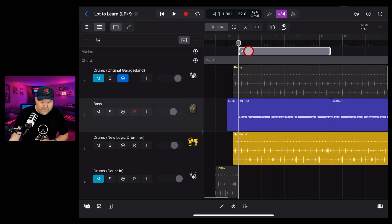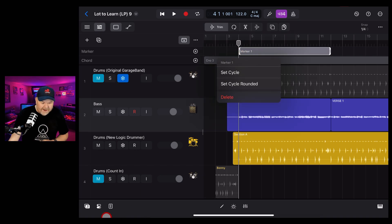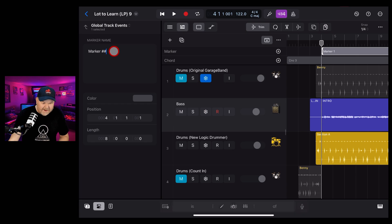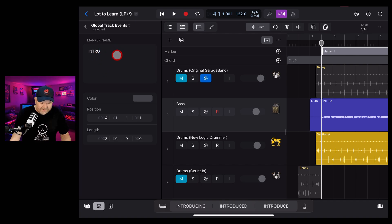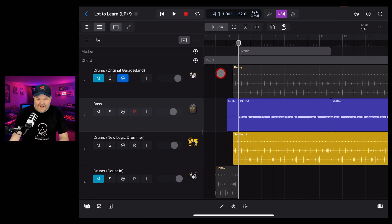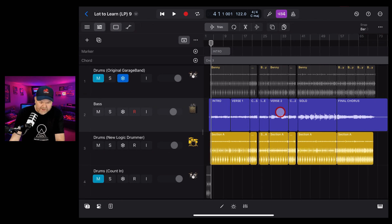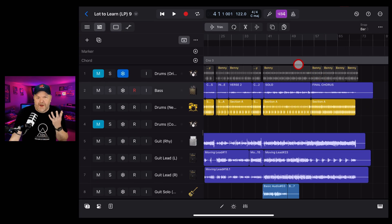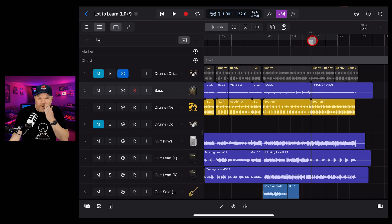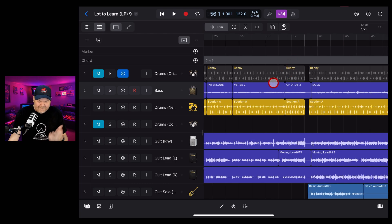If we wanted to rename a marker, tap on the inspector button and there's the marker name - we can change it there. So we'll call this one INTRO to match. Even when you enter it, it kind of doesn't go straight in, and that's why I don't use markers. Let's get to the meat and potatoes of this - I've decided that between the solo and the final chorus I want to add another verse. The song's a bit too short, I want a verse three, and it's actually going to be easy to do.